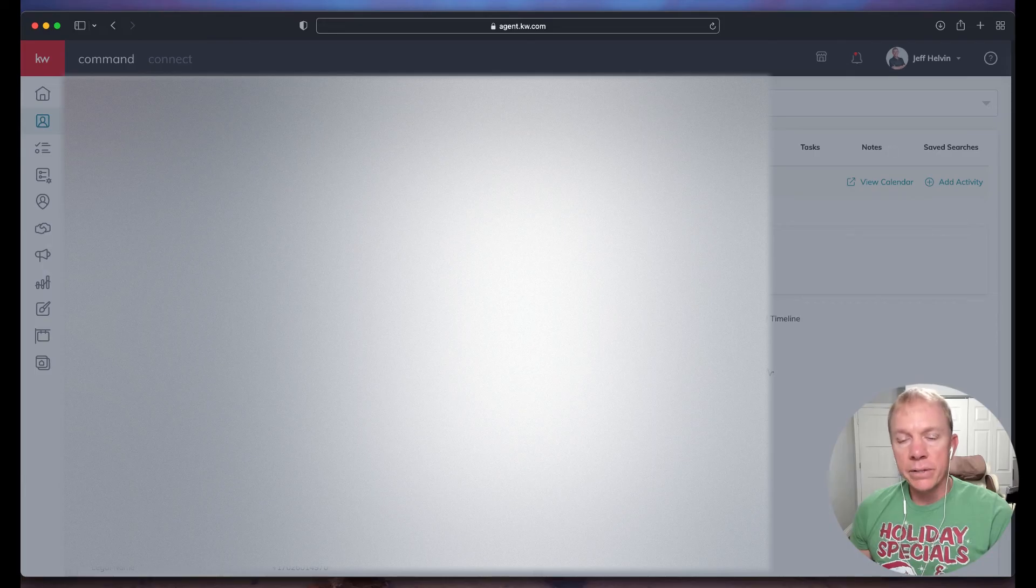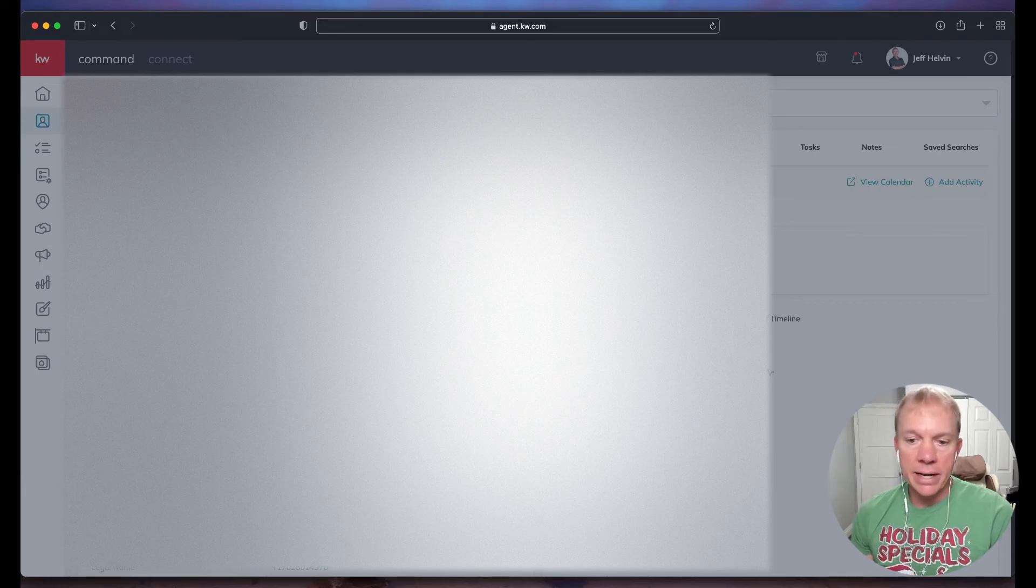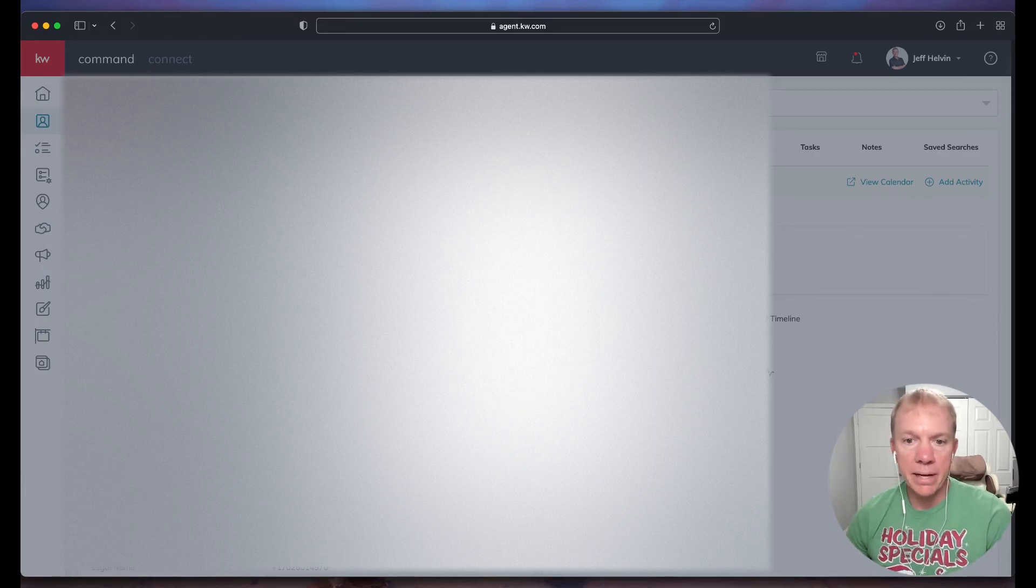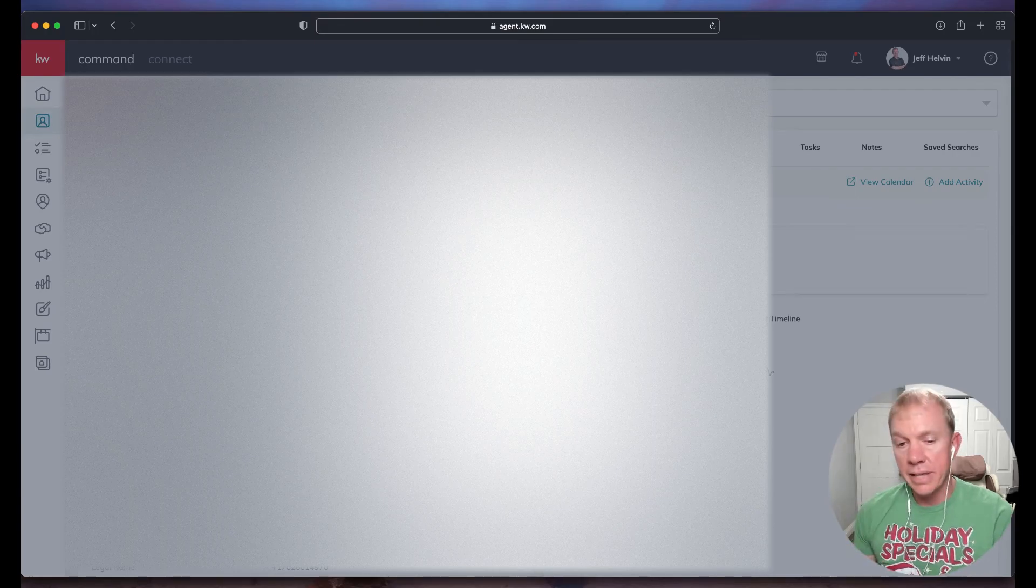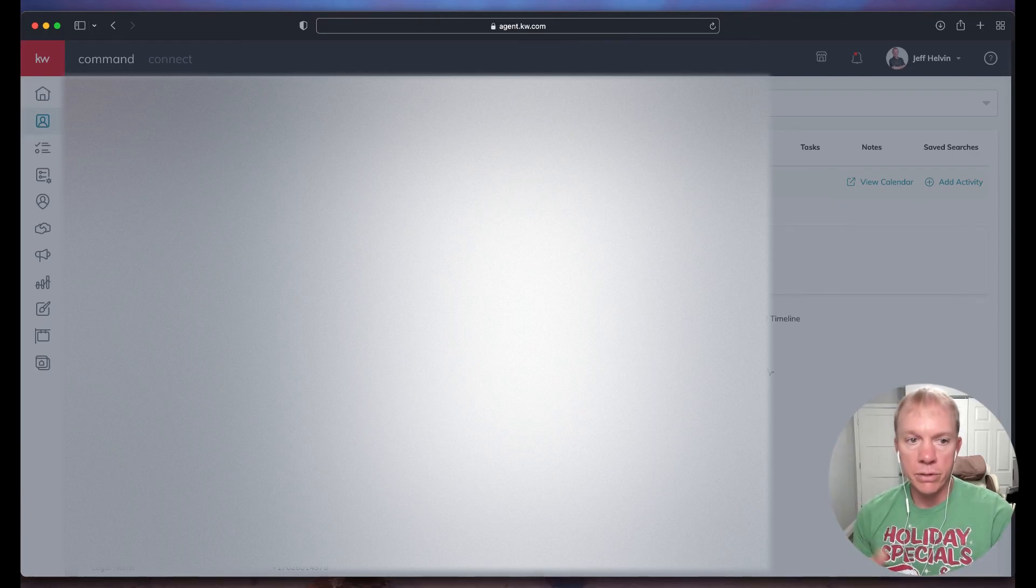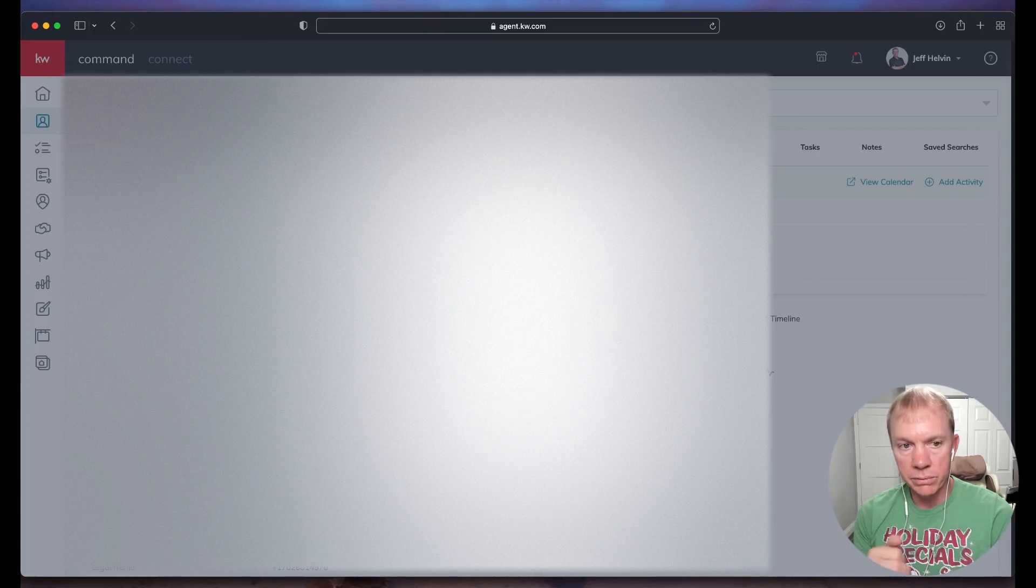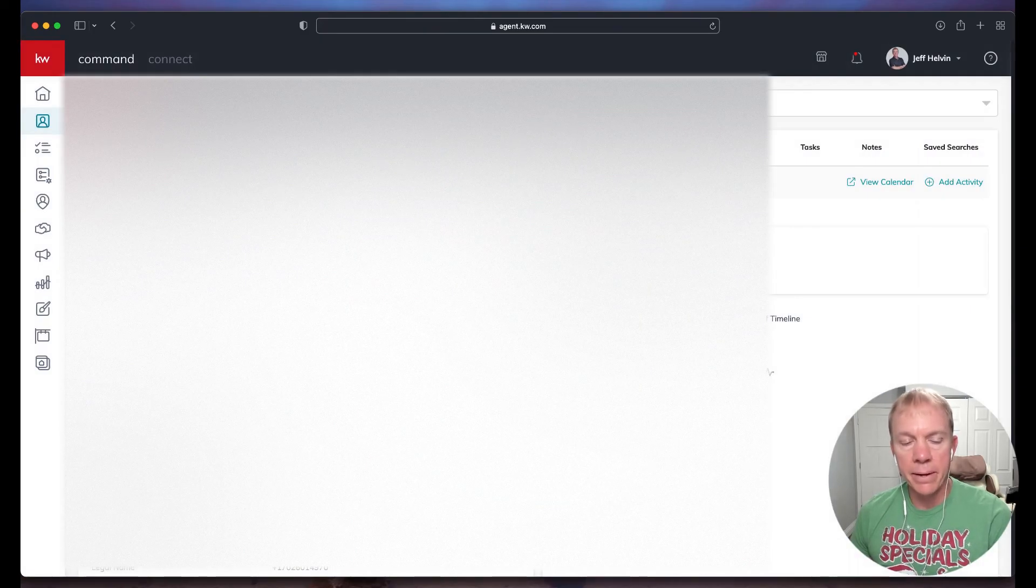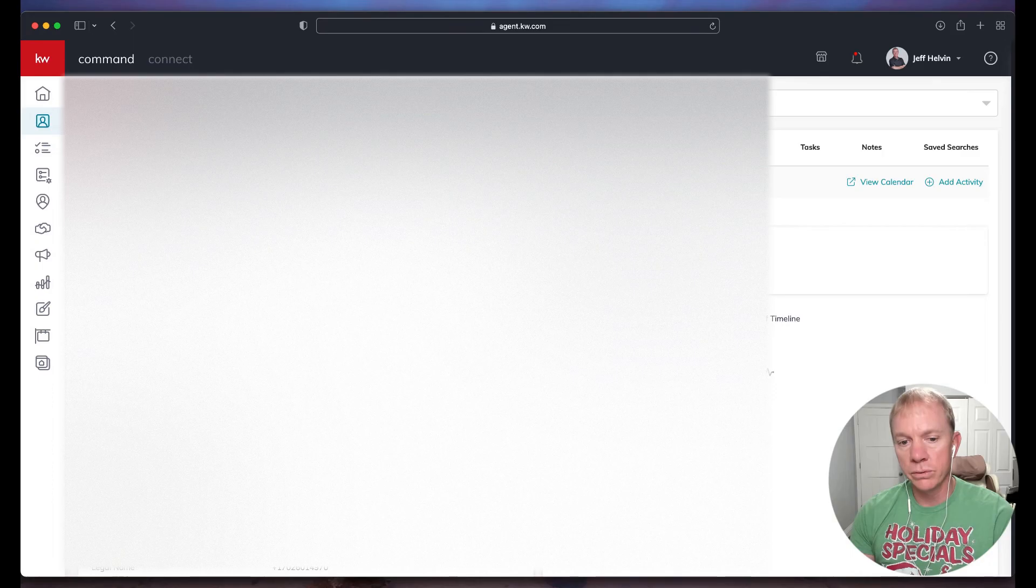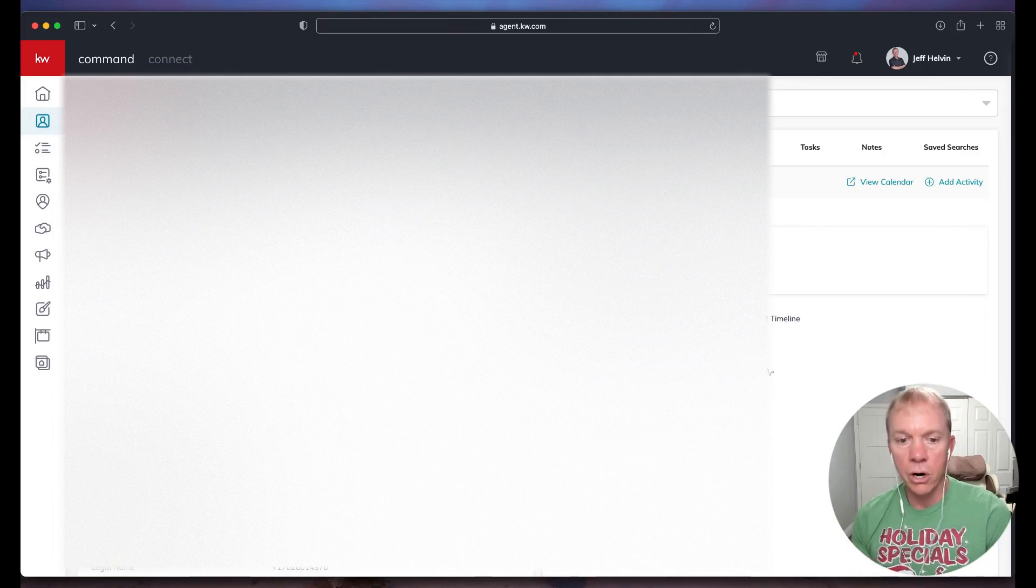Now the other thing is, if you haven't yet downloaded the command app, the KW command app on your phone, then it does actually the same thing where you can push the phone number that shows up in your command app, and it will basically use your phone's calling.